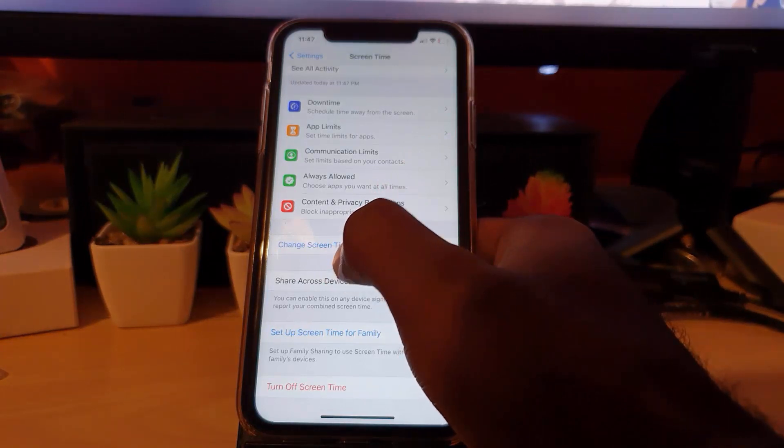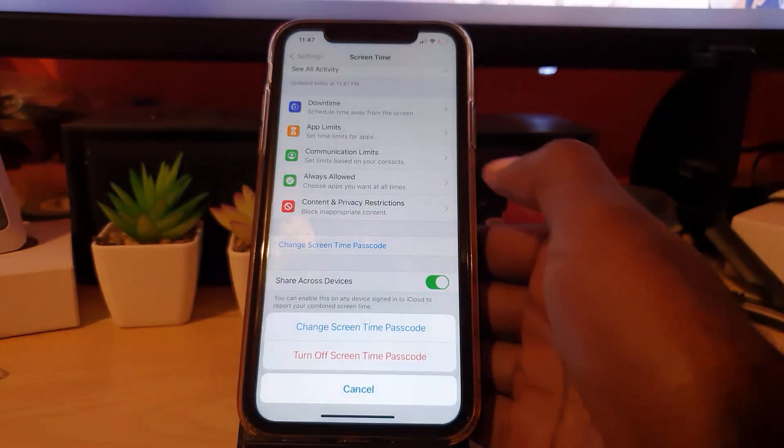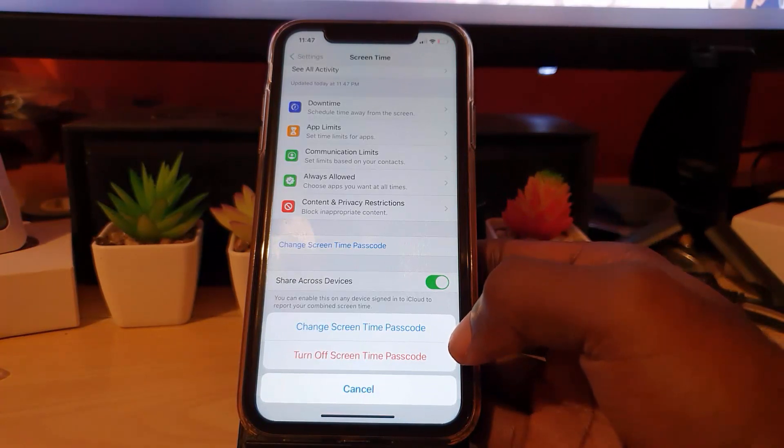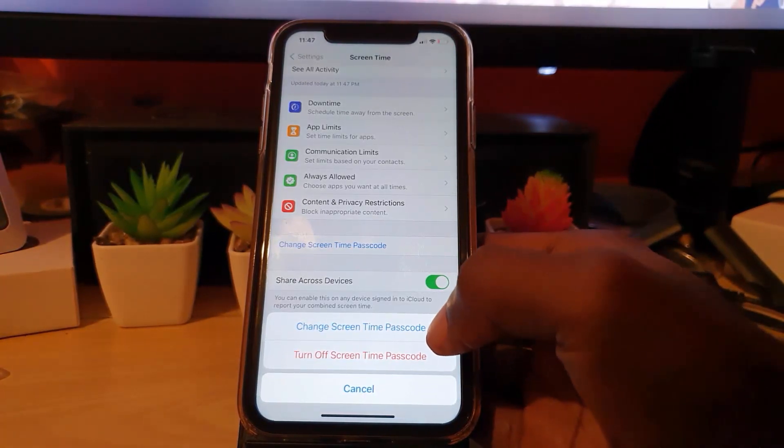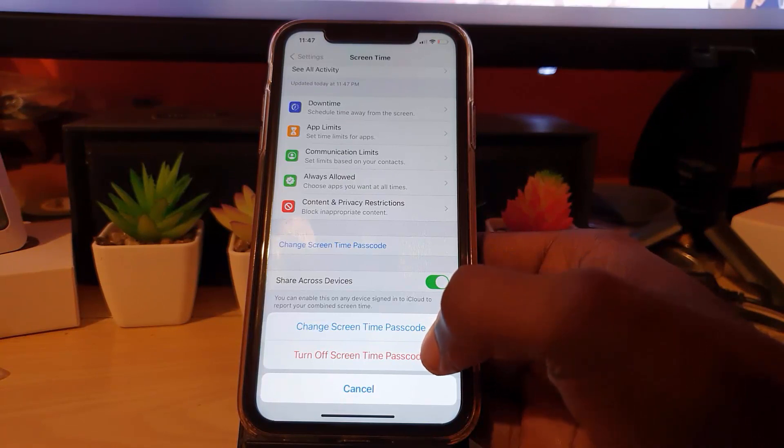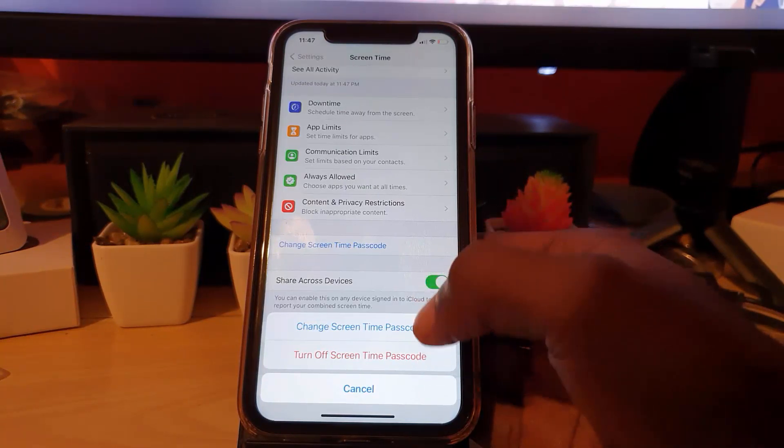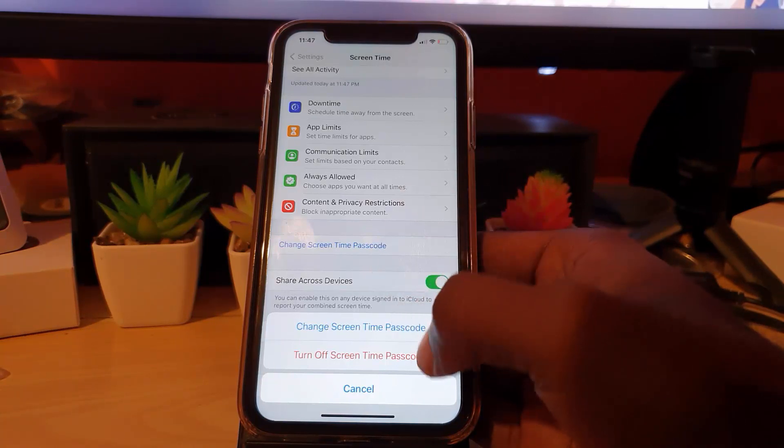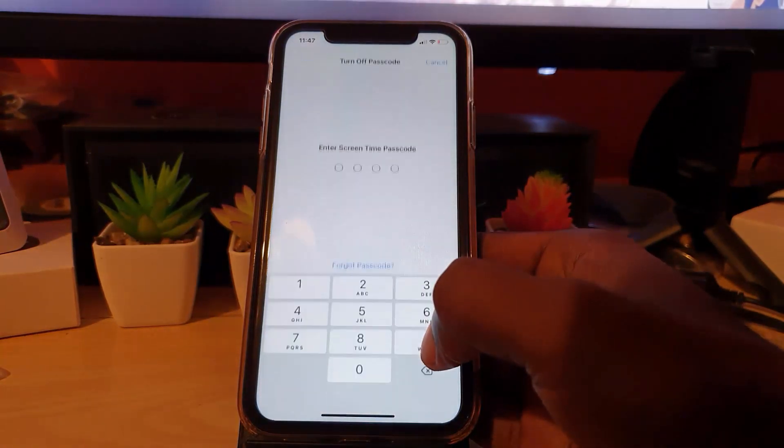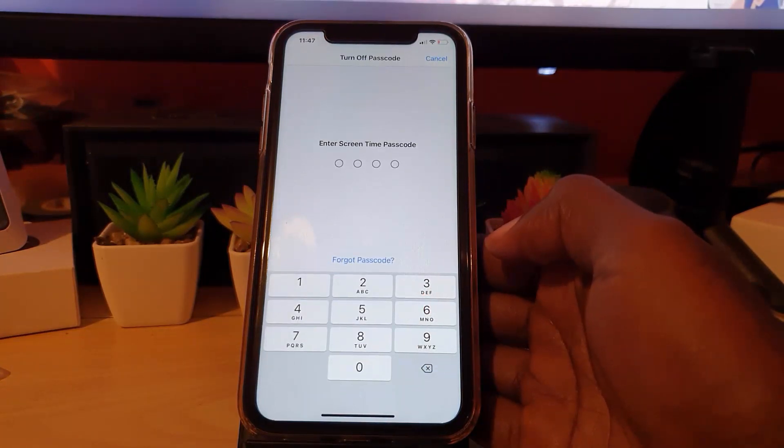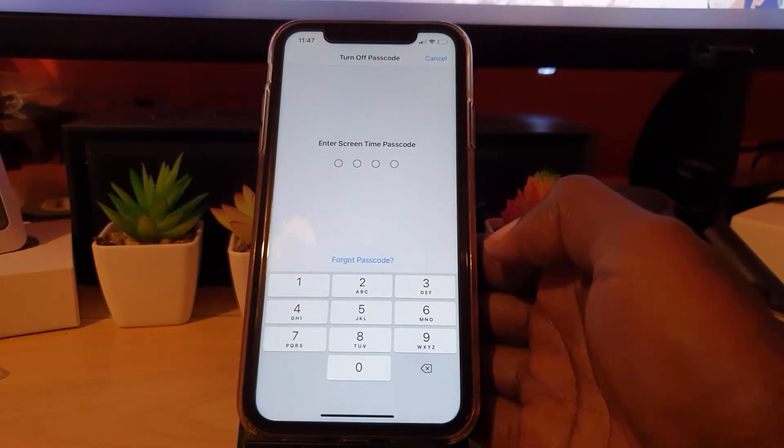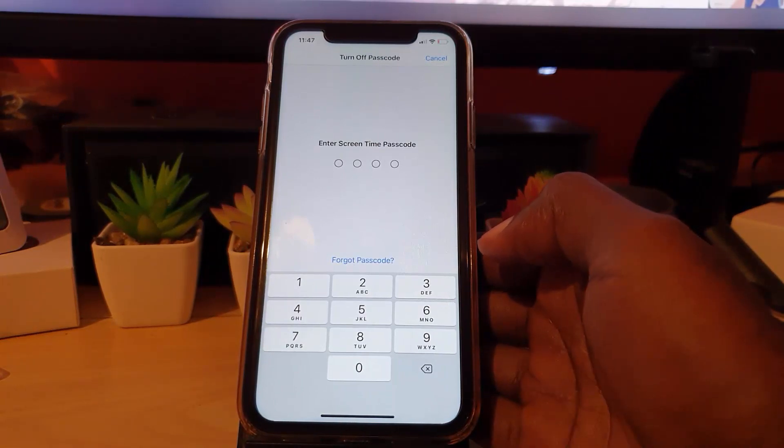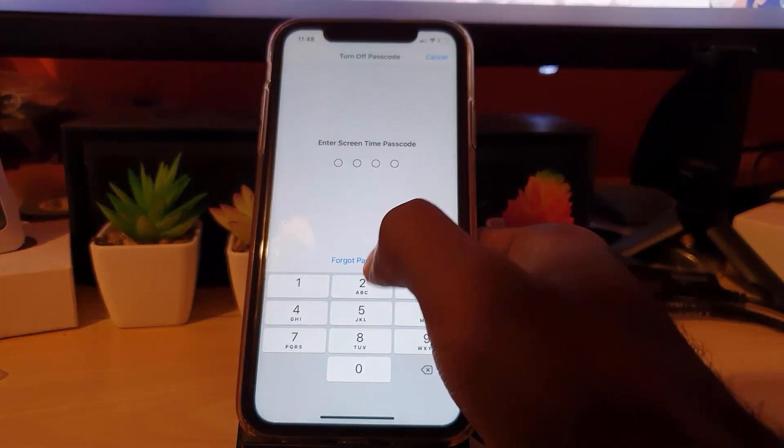You'll see these two options: change screen time passcode or turn off screen time passcode. In this case, I'm going to pretend you forgot the password, so you want to turn it off. Go ahead and hit Turn Off Screen Time Passcode. It will ask you for the passcode, but you've forgotten it. Here's the key to recovering the password: go ahead and hit Forgot Passcode, right there in blue text.